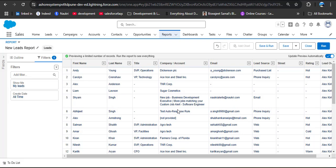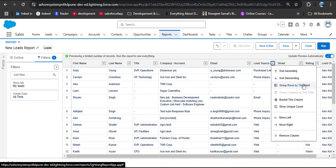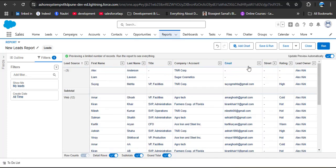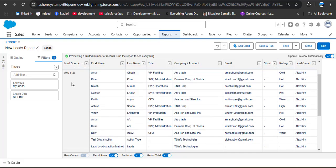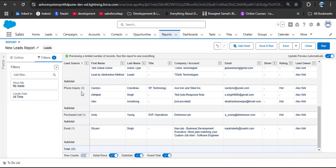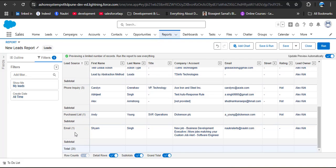To create a summary report we need to group by rows or columns. I want to group by lead source — click the dropdown and select group rows by this field. The report is now generated grouped by lead source. We have three records with no lead source selected, 12 records with web as lead source, three records as phone inquiry, one as purchase list, and one as email.